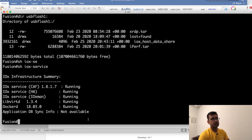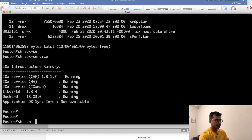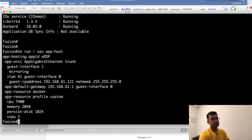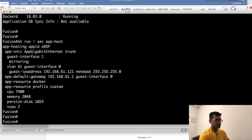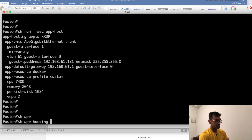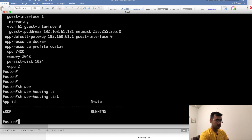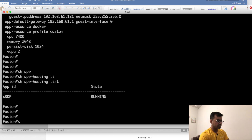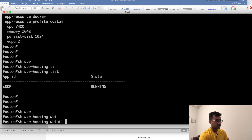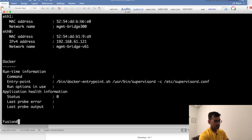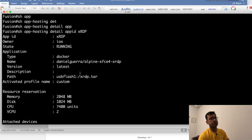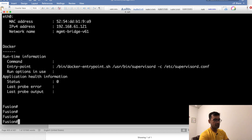I have my app hosting profile configuration on the switch. You can see 'show app hosting list' — the app is running. If I want to take some more verification I can do 'show app hosting detail app id' and it is showing me all the details about my application. Now trying to connect to the Docker app — 'app hosting connect app id'.